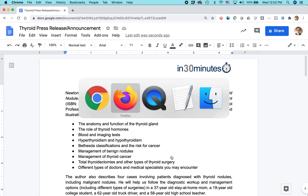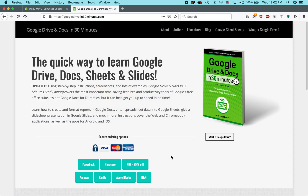My name is Ian Lamont. I am the author of Google Drive and Docs in 30 Minutes. Thank you so much for taking the time to watch, and I will see you soon.